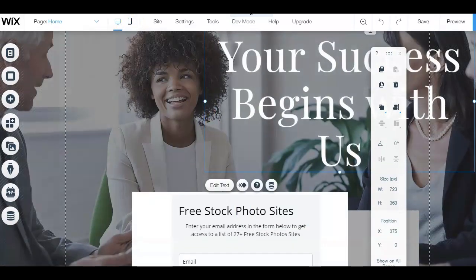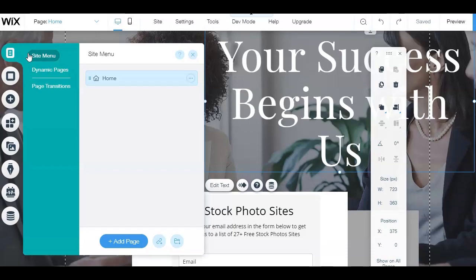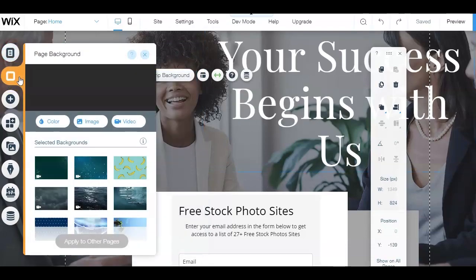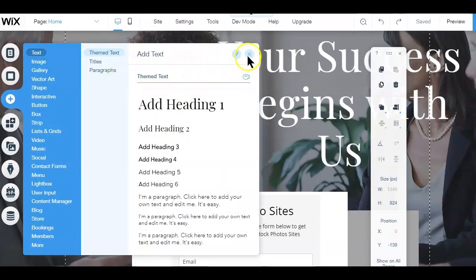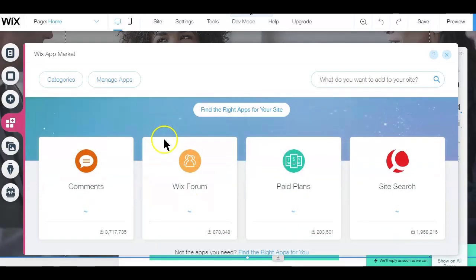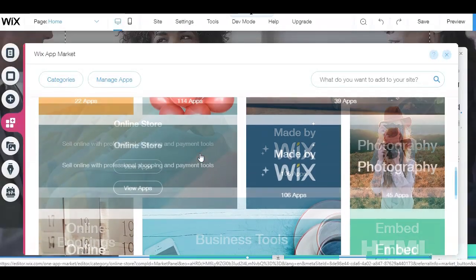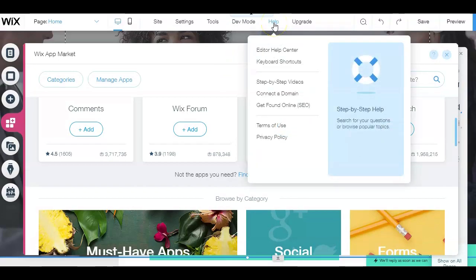The tools on the left-hand side help you perform a variety of functions. The menu and page tab lets you set page settings and navigate between pages. The background tab adjusts the background theme and color. The add tab lets you add features like text, images, videos, contact forms, and social media buttons. The Wix app tab helps you find professional tools — many free — including customer reviews, social media feeds, and live chat. If you need help at any point, click on the help tab.